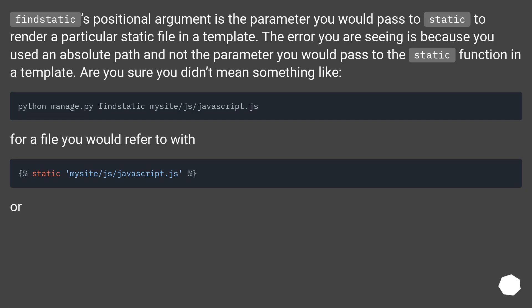Findstatic's positional argument is the parameter you would pass to static to render a particular static file in a template. The error you are seeing is because you used an absolute path and not the parameter you would pass to the static function in a template. Are you sure you didn't mean something like